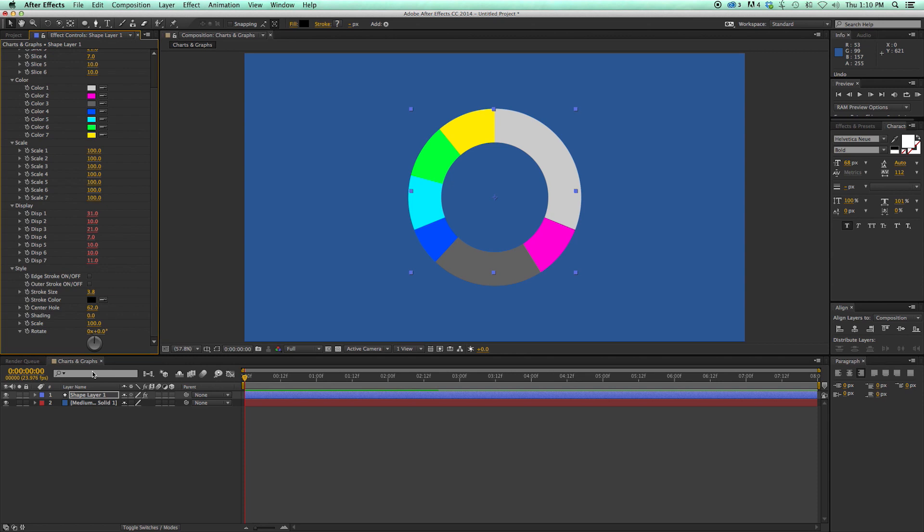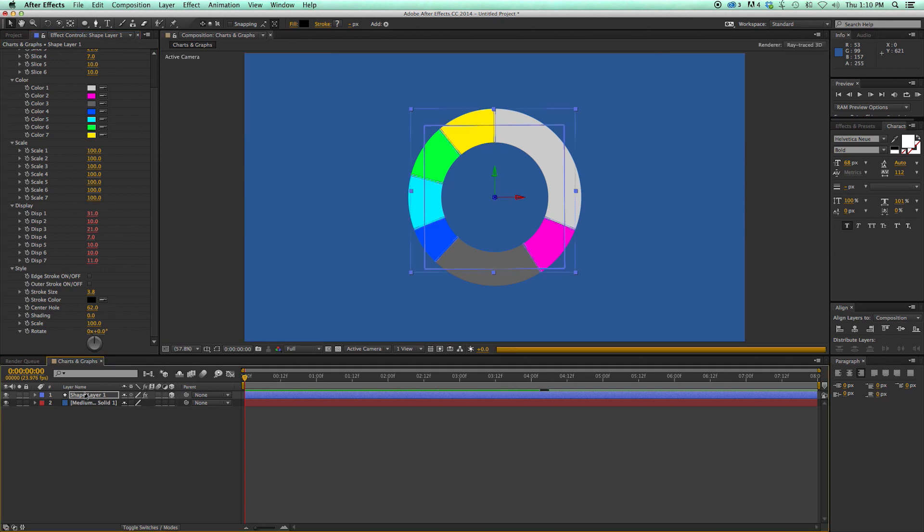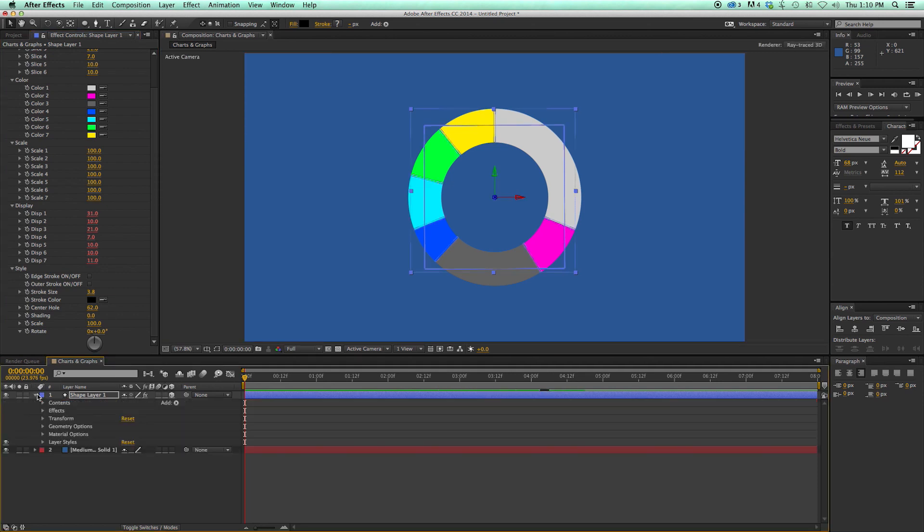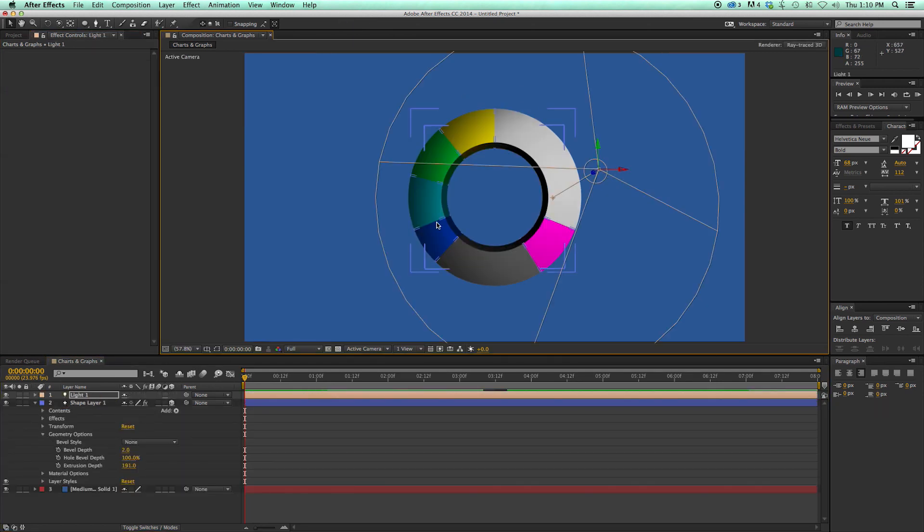And just like the bar graphs, pie charts can also be 3D. And you can see it's a 3D pie chart. Pretty darn cool.